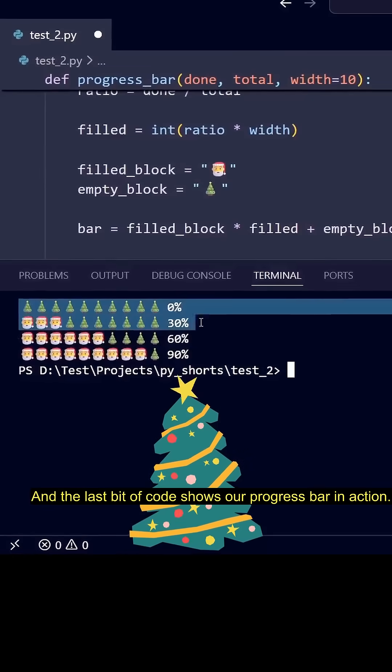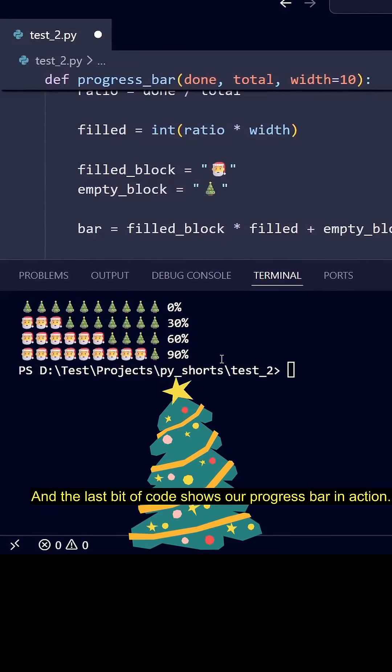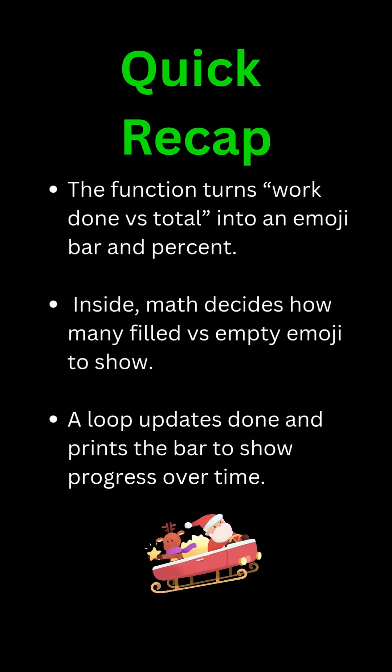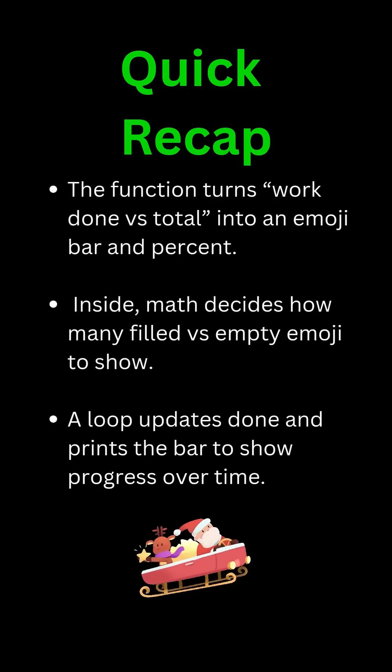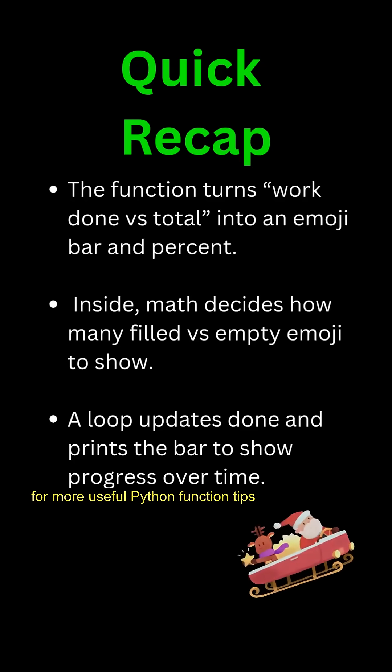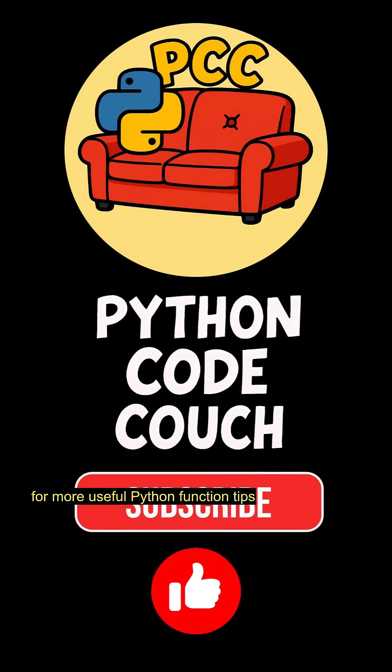And the last bit of code shows our progress bar in action. Like and follow Python Code Couch for more useful Python function tips and thanks for watching.